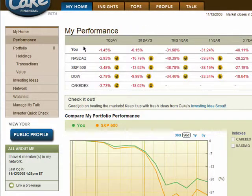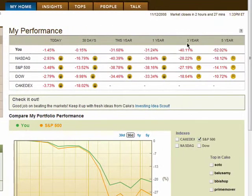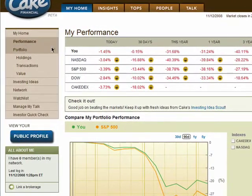In the performance section, you'll see day, month, and year returns. This minimizes the time required to track your portfolio performance.